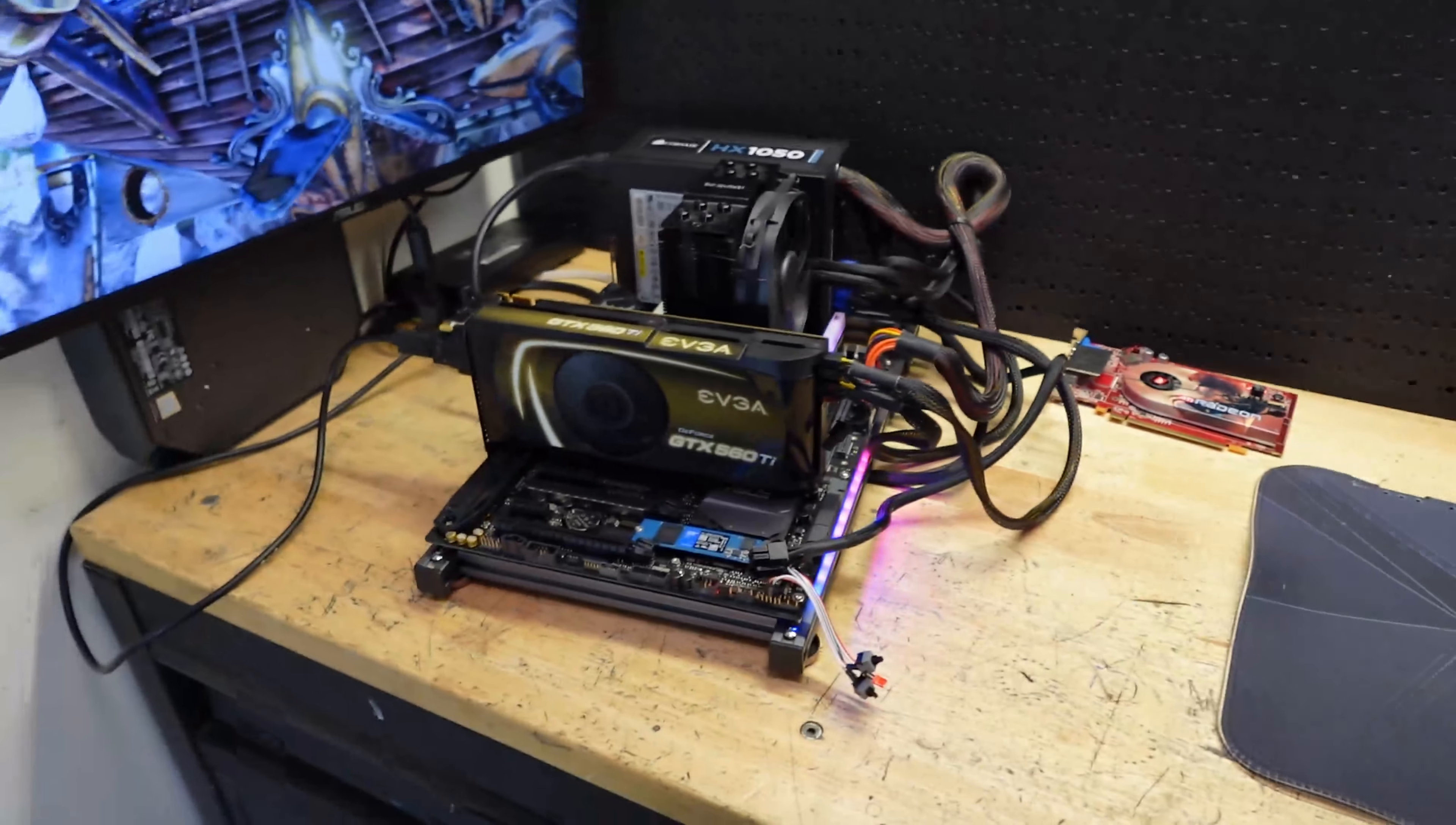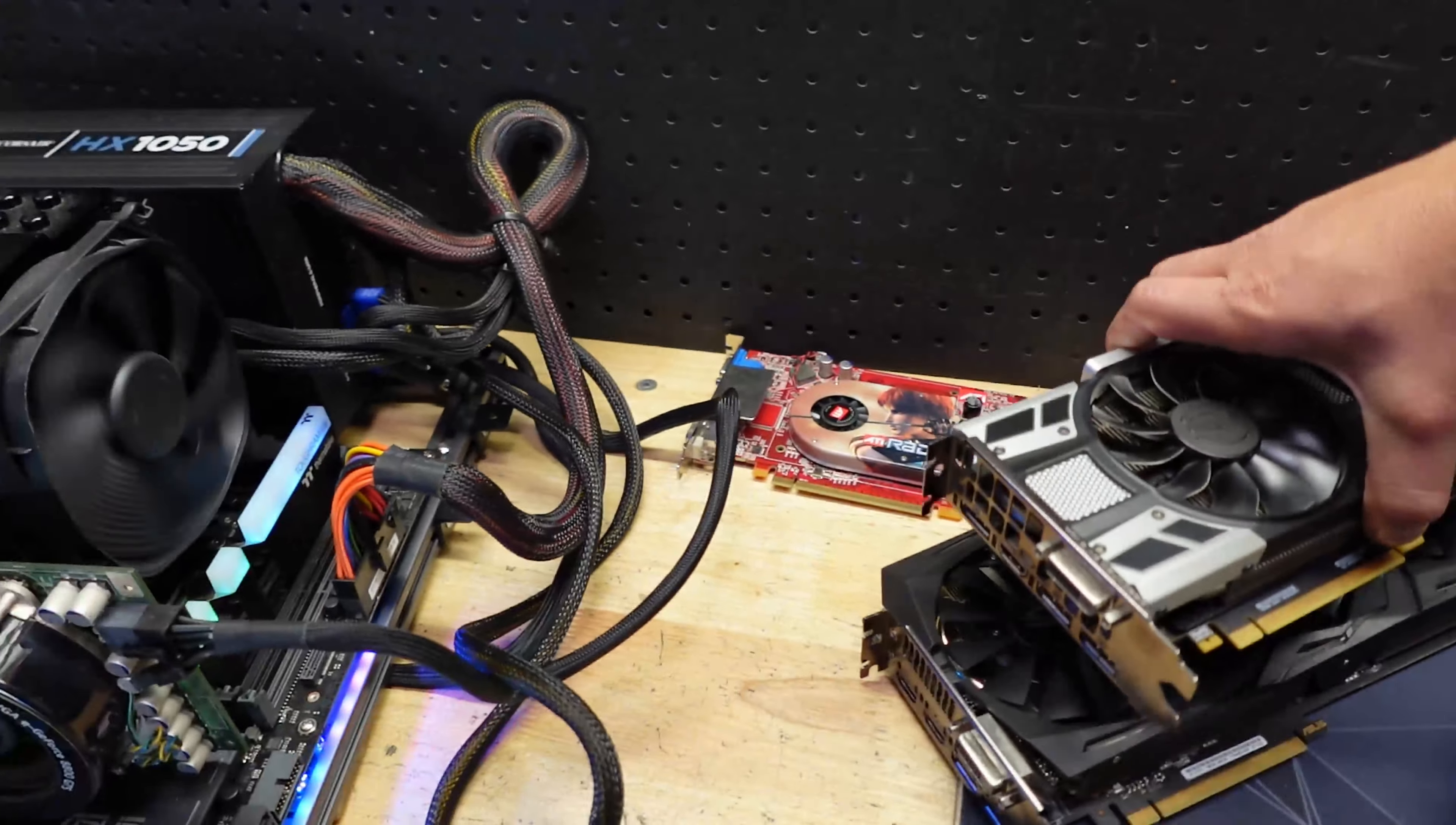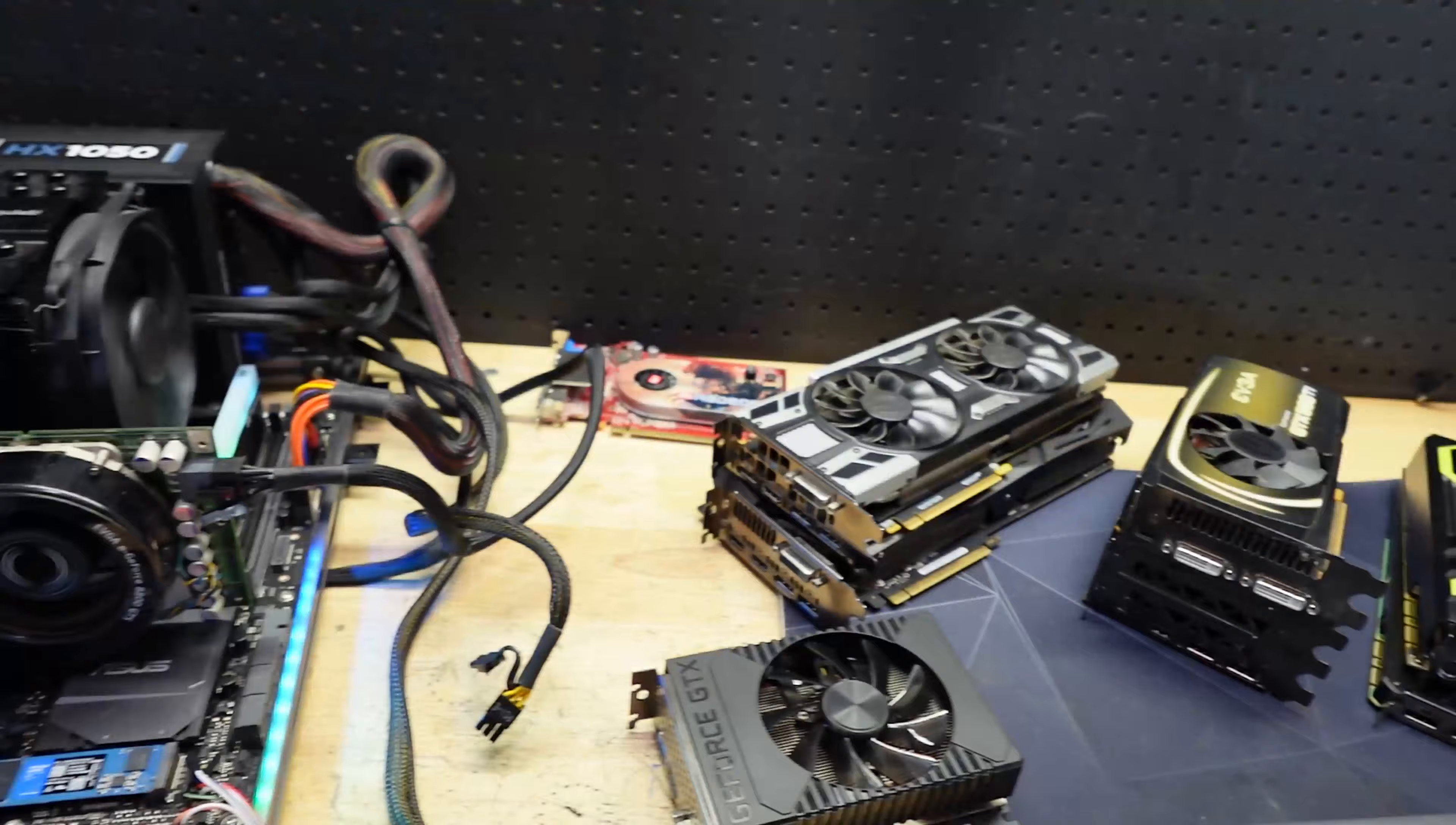We're a couple of cards in. So far, obviously the 1070 seems to work, which is good. The 1080 works, which that's even more awesome. But unfortunately the 1650, or no, this is the 1660 Super.